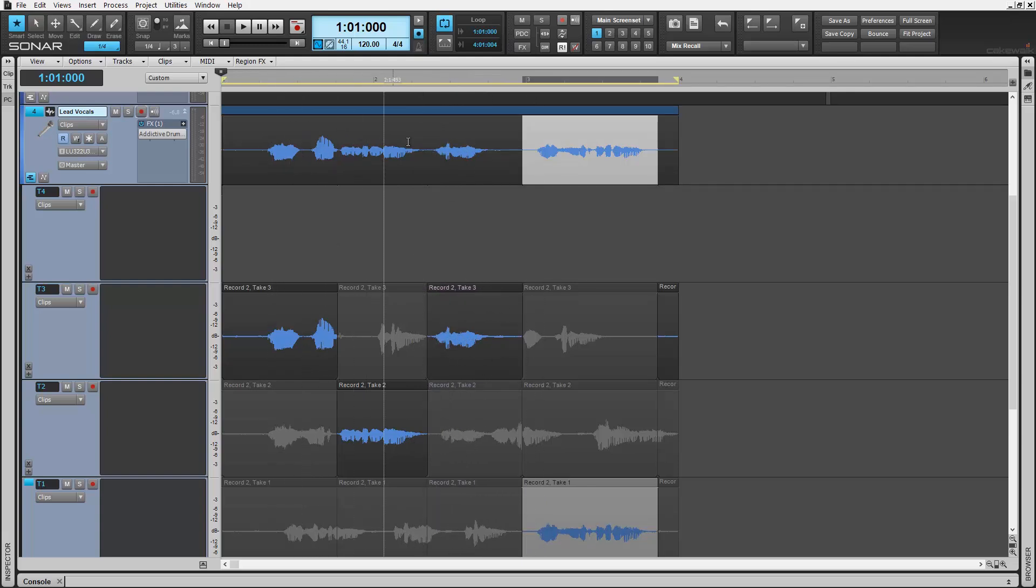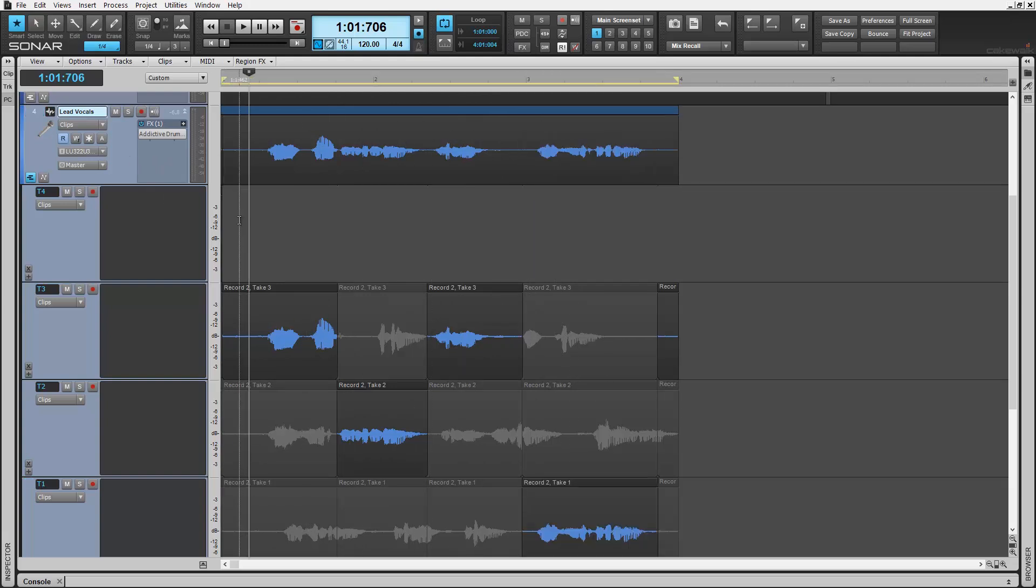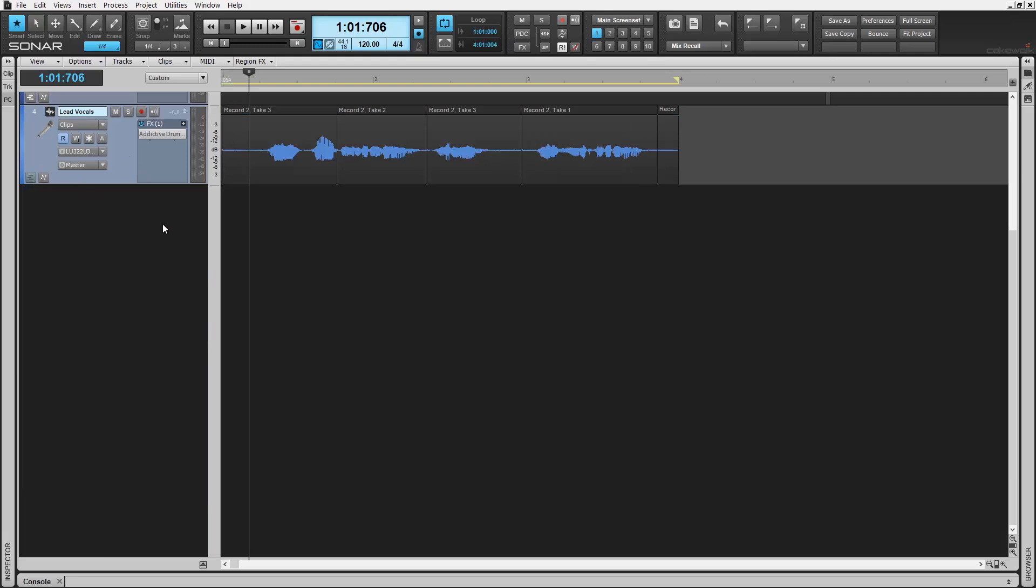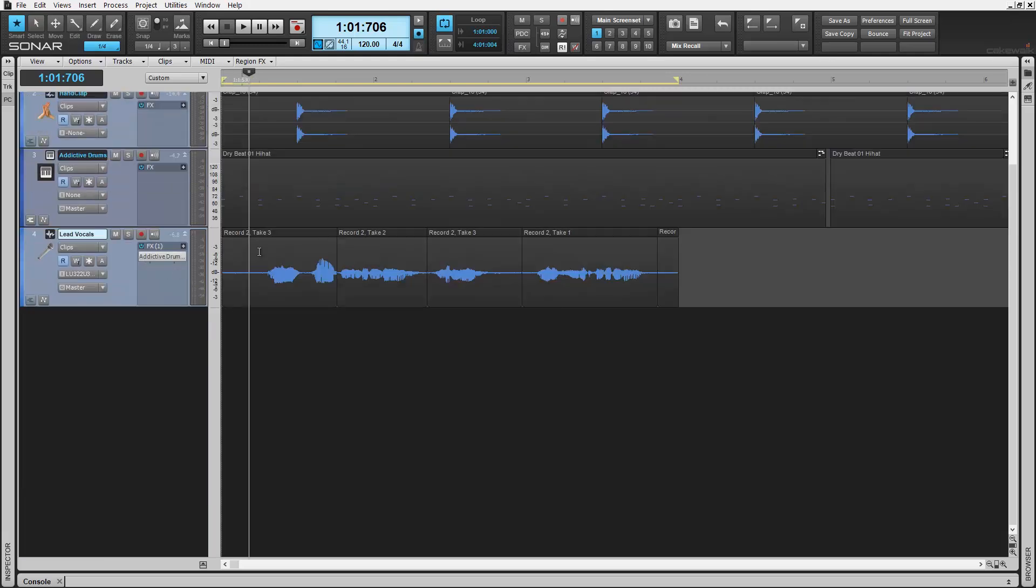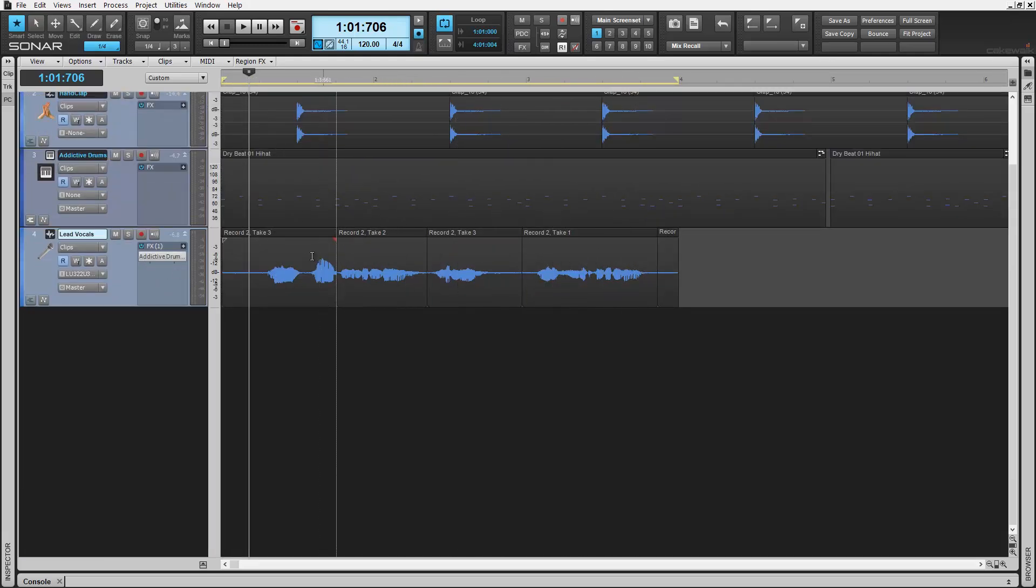When you're done, your selections now have created a new complete take from the chosen parts. Deactivate the take lanes to hide them and here we can see the parts selected that now make our new comped together track.